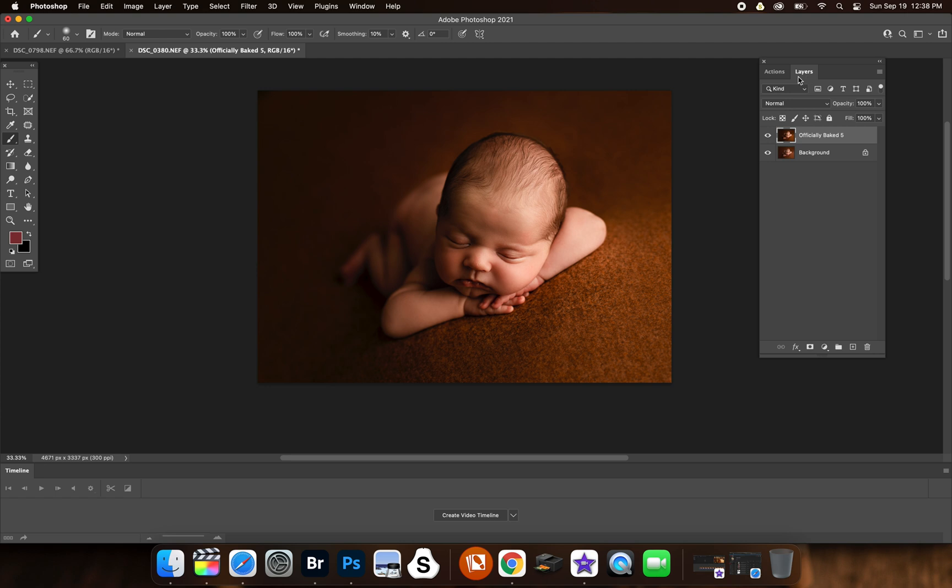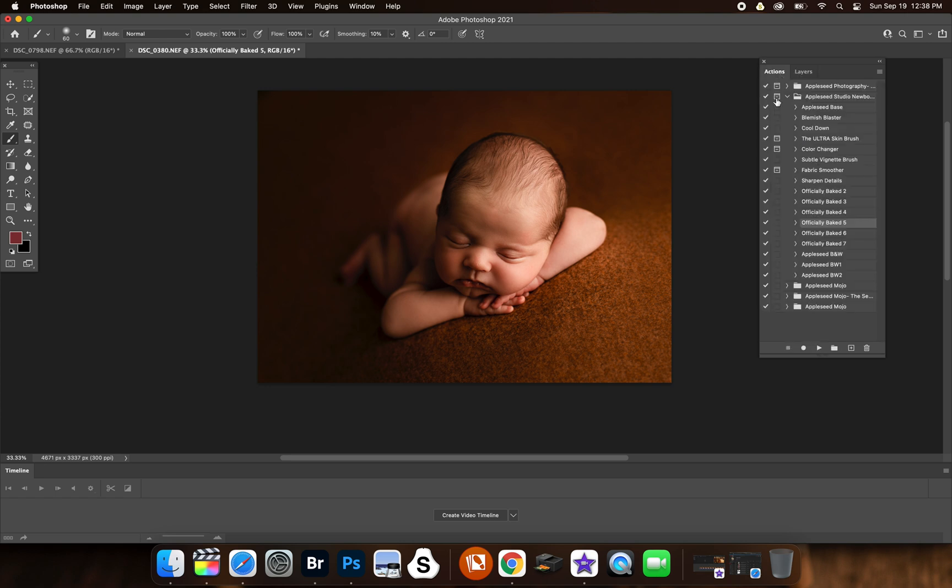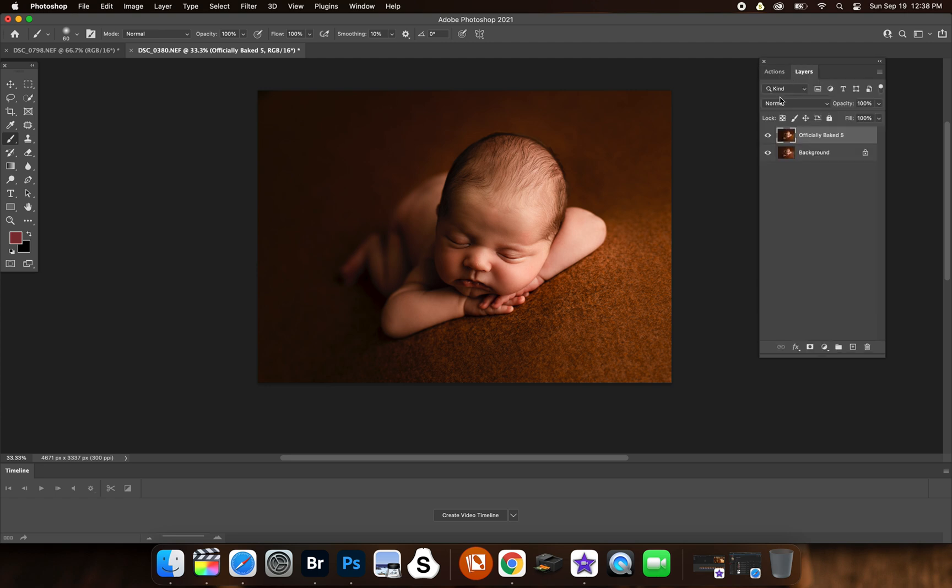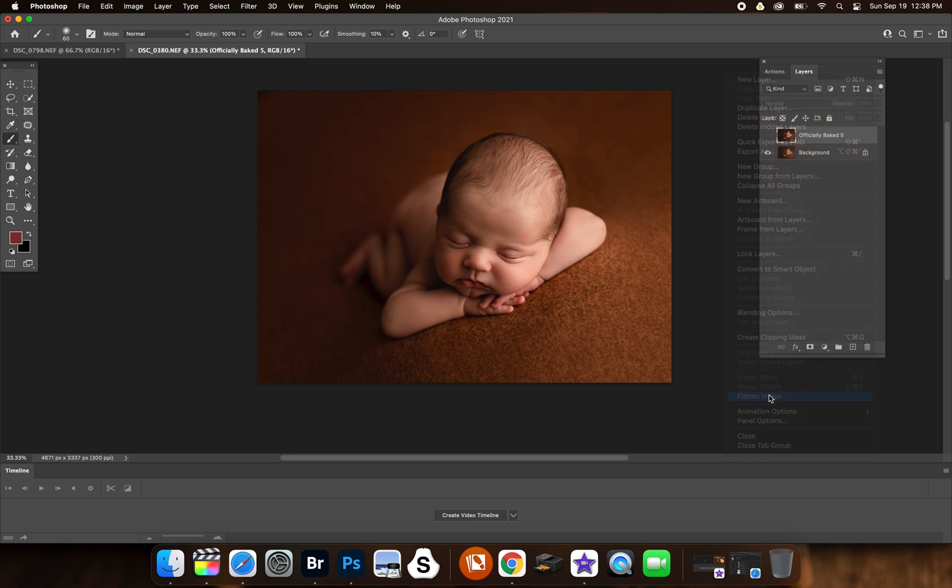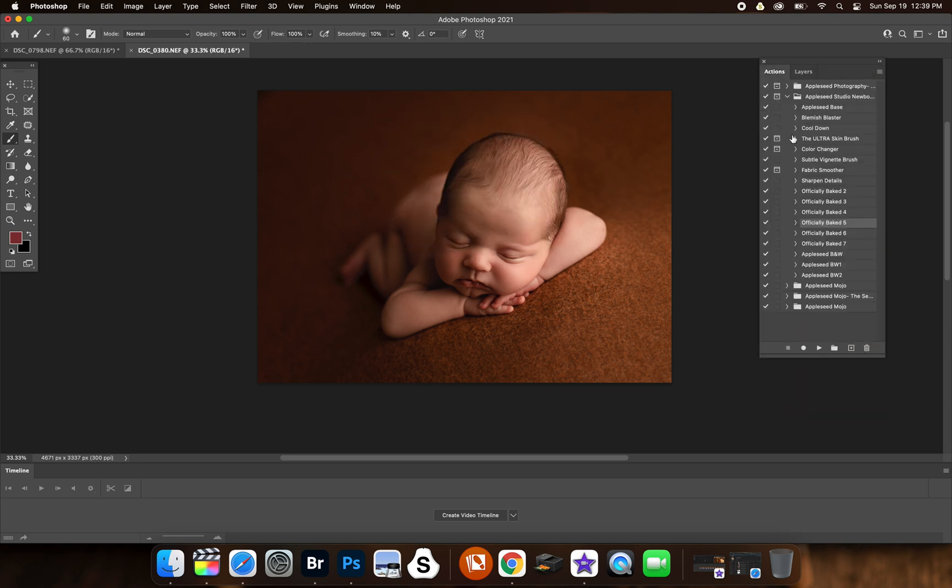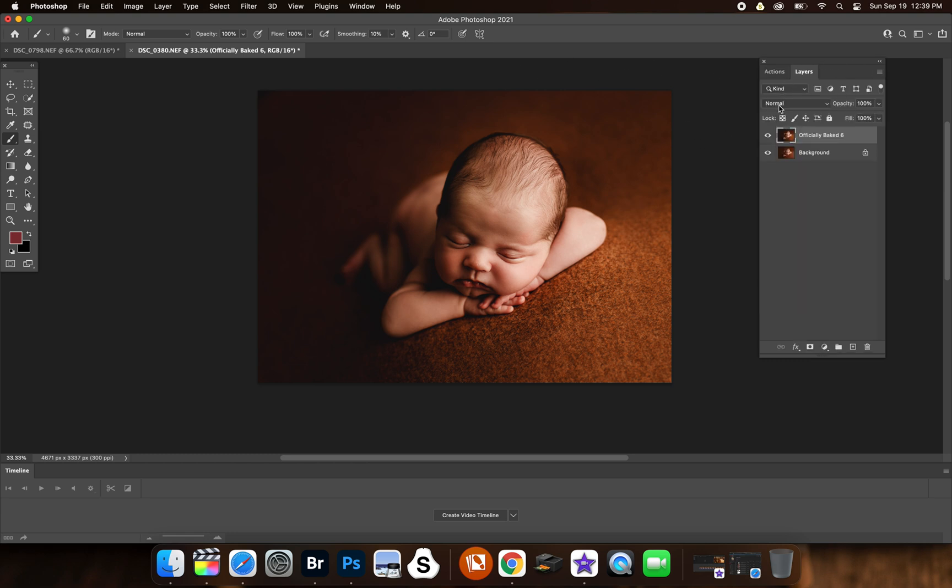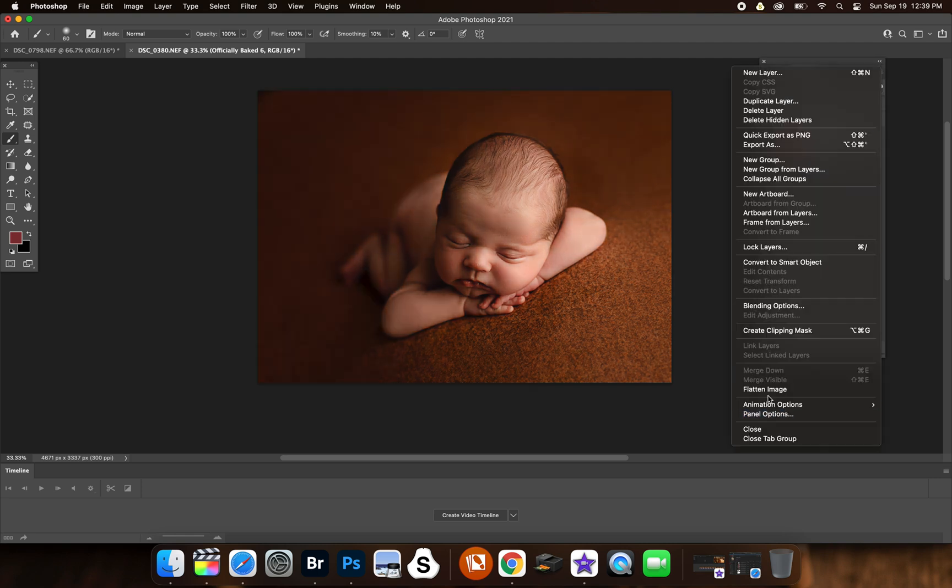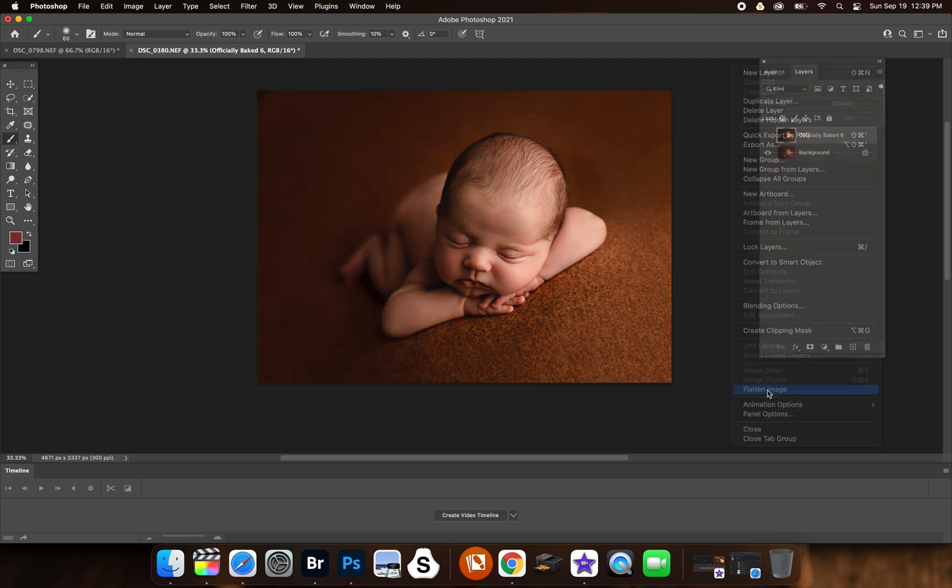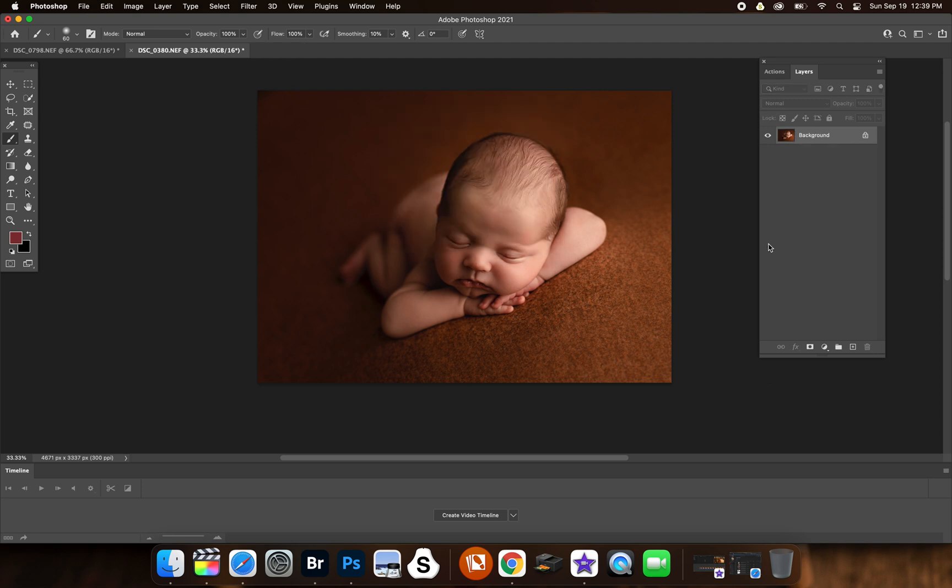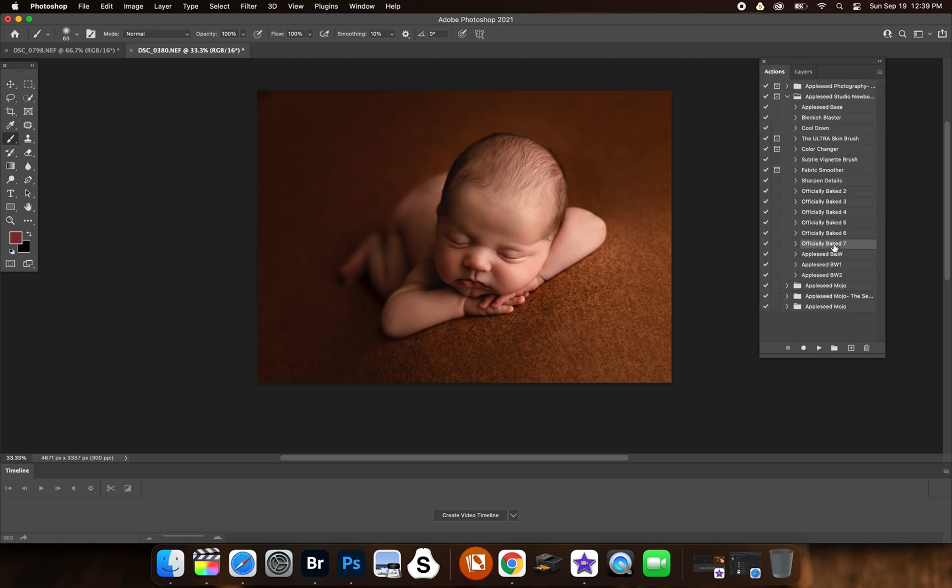And also, if you didn't know, with the actions and presets, if you buy them from me, I do updates on them fairly often, and you actually get the updates for free. So officially baked 7 was not part of this collection originally. I added it more recently. So just know that. And same with my baked collection, I added the applesauce brush to it as a free update. That one's really pretty too. It's officially baked 6.